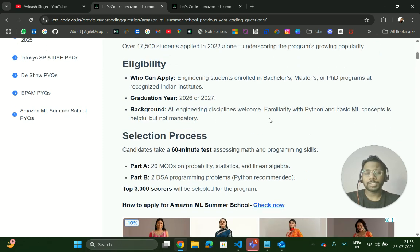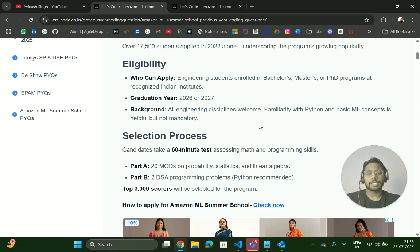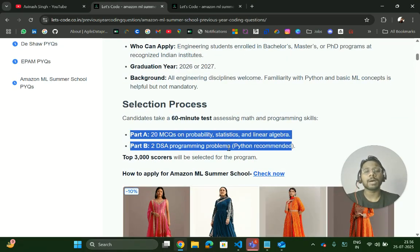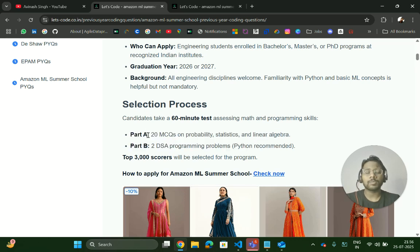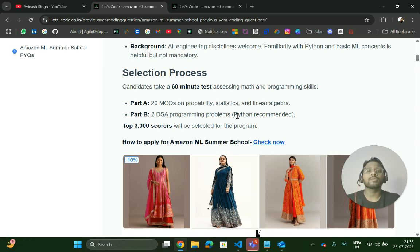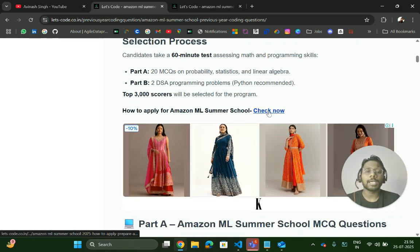All engineering disciplines are welcome — there is no branch criteria, so all engineering candidates can apply. The selection process will be a 60-minute test with two parts: one MCQ part and one coding part. In the MCQ round you will get 20 questions, and in coding there will be two DSA programming problems. Python is recommended because you will be learning ML, deep learning, and neural network concepts.